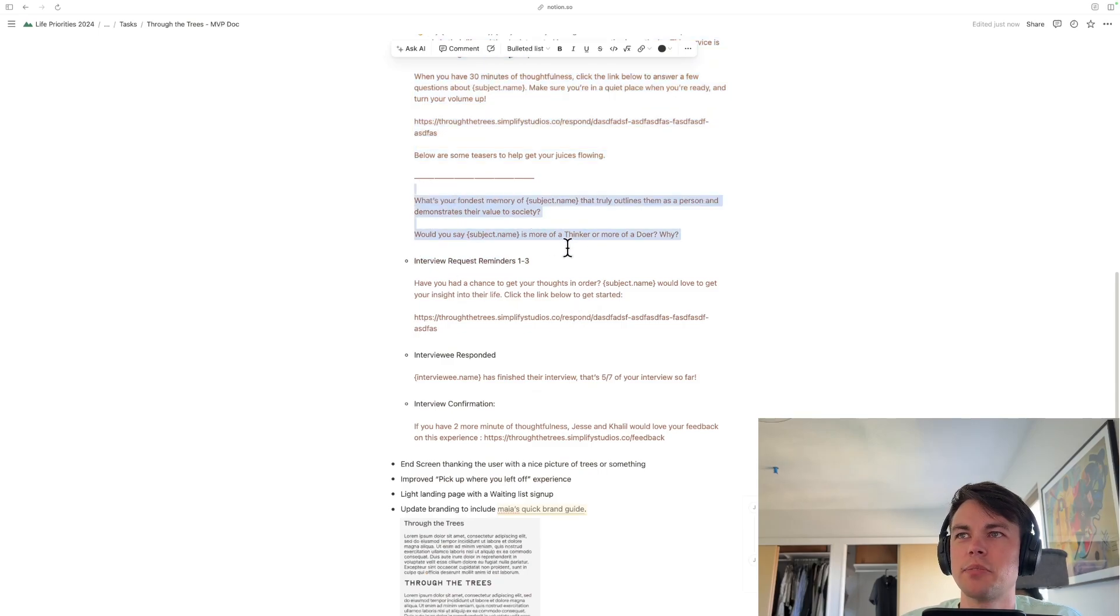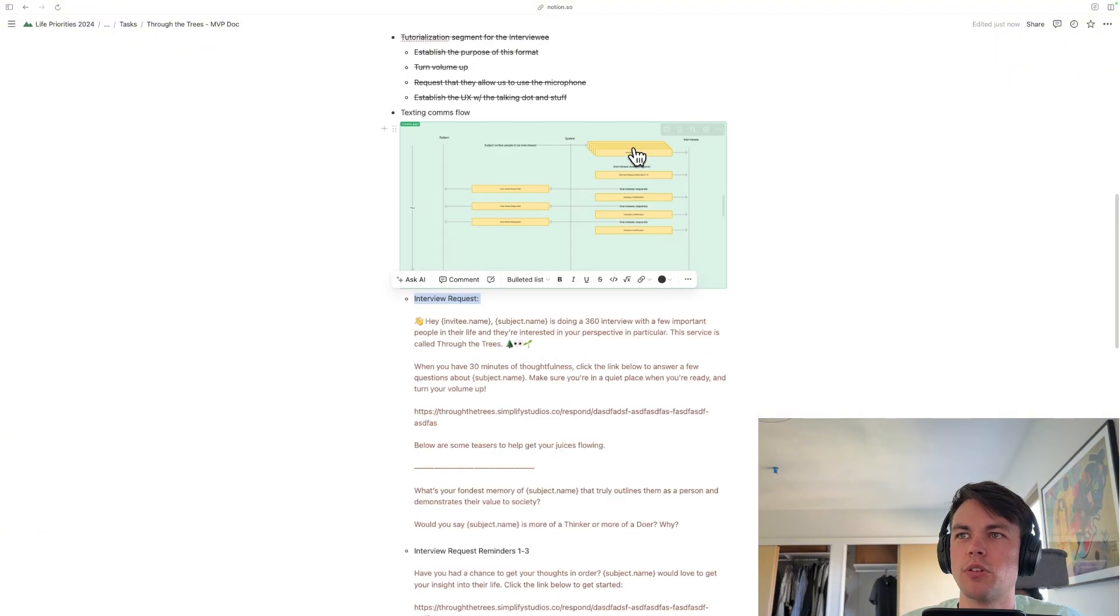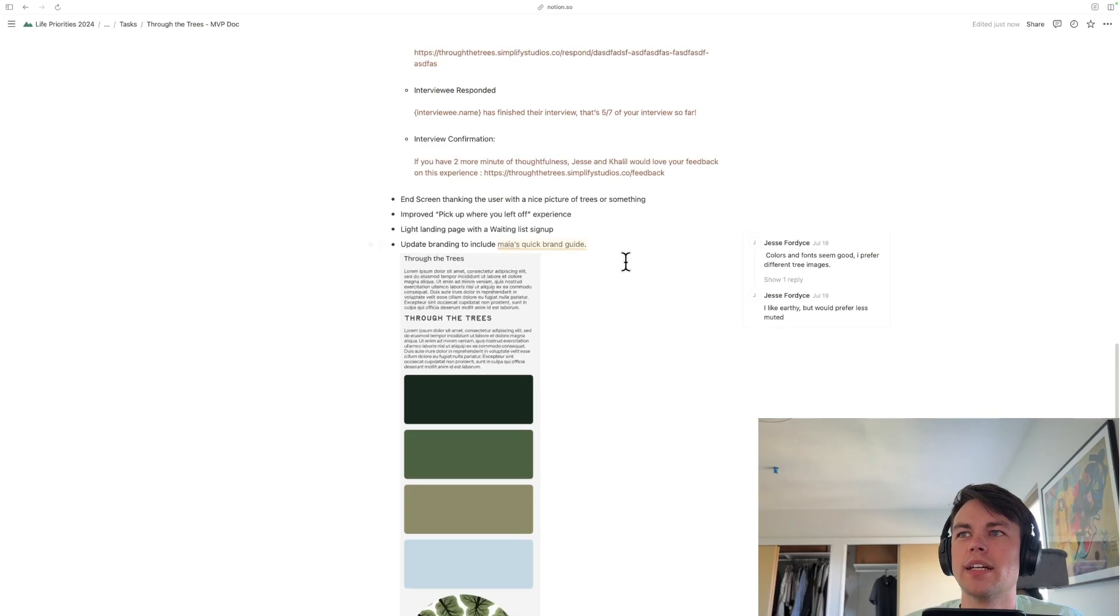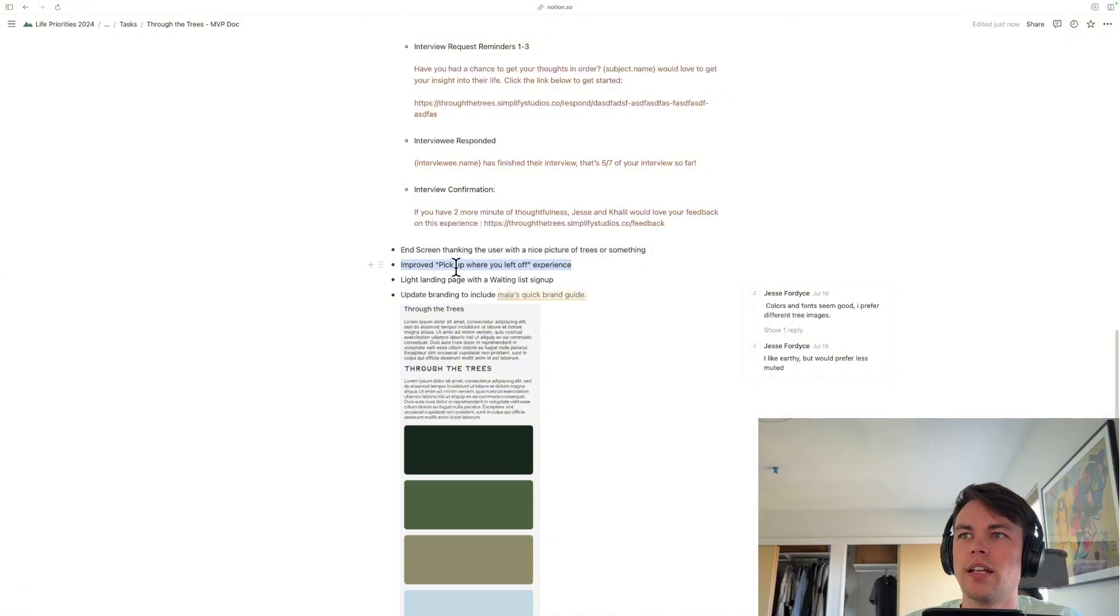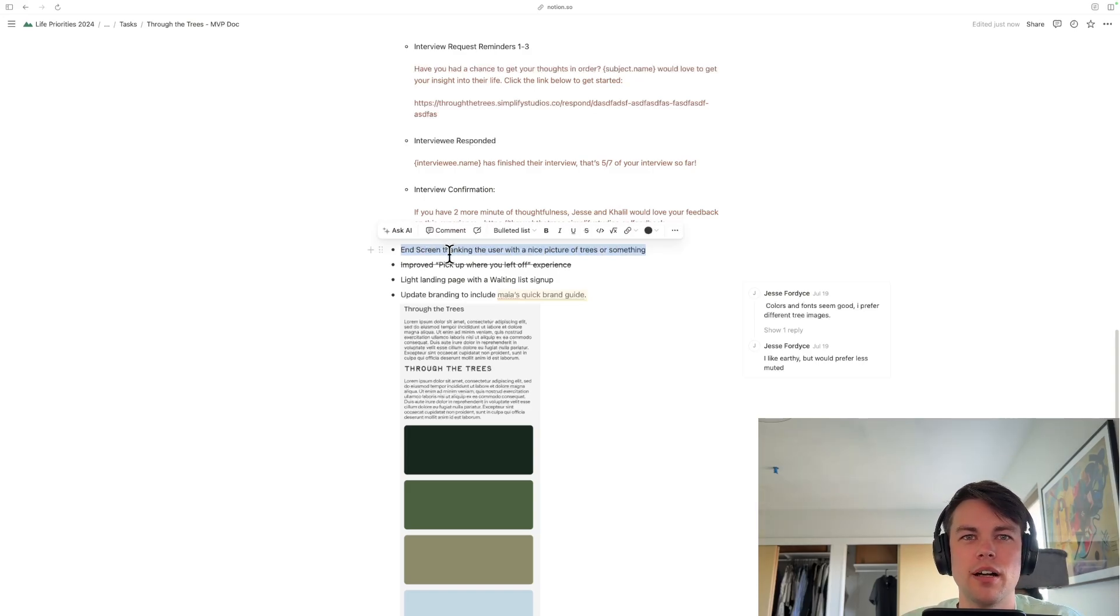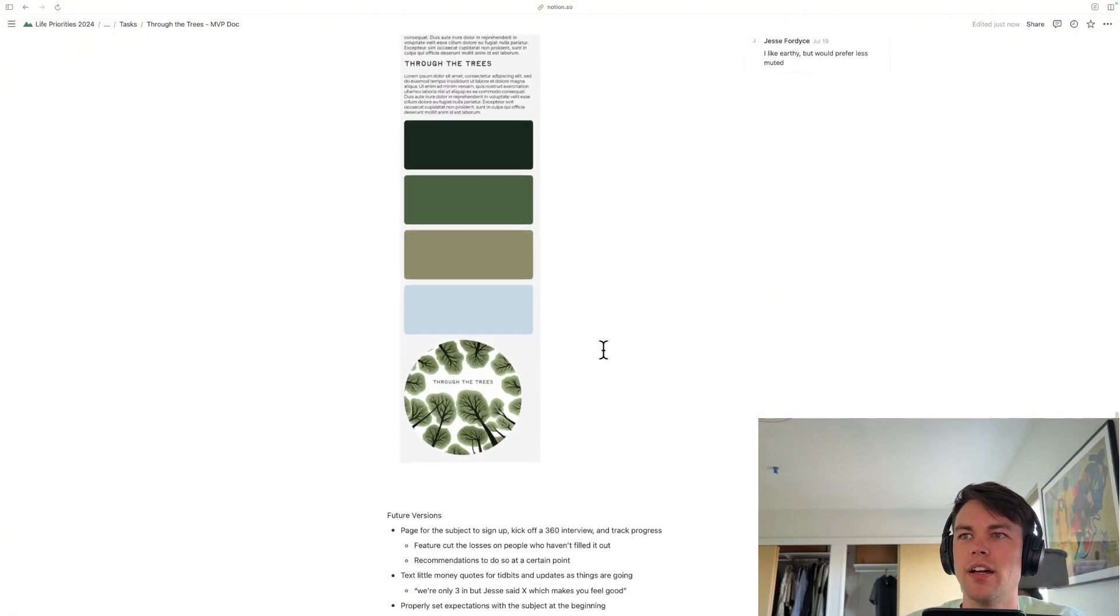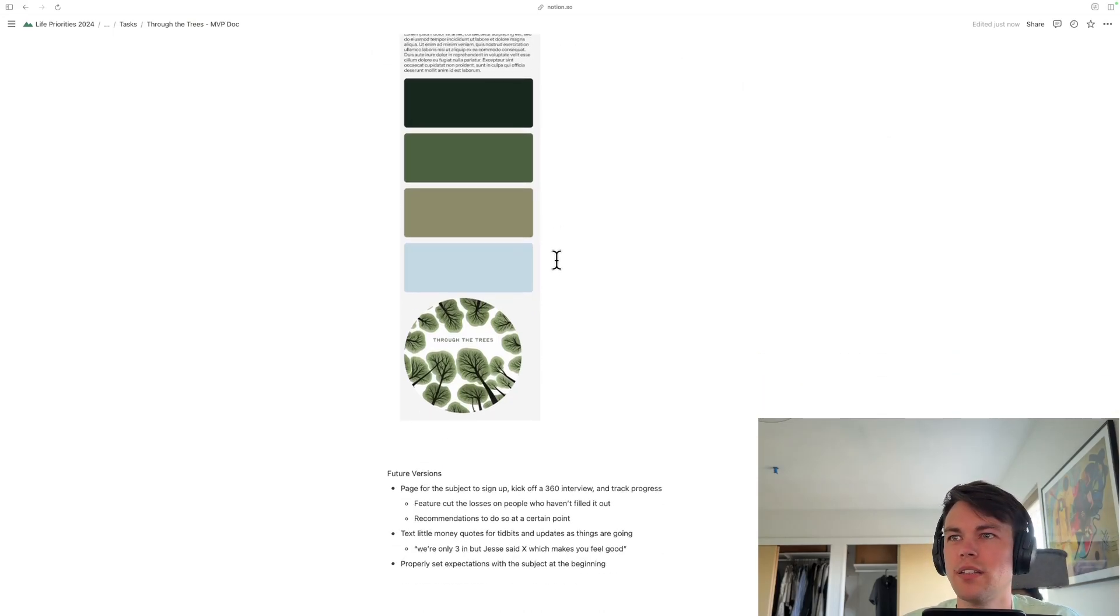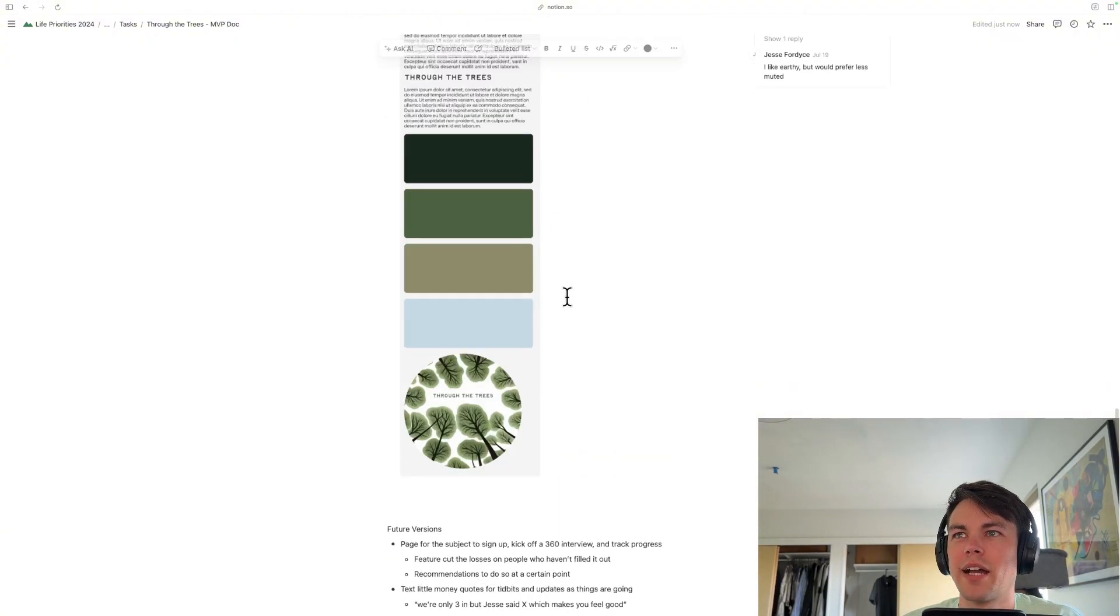Those are the goals of this MVP, deprioritizing things that would enhance the subject experience because I'm going to be the subject, and that's kind of one of the things I'm learning here. I've outlined here the text messages that I want to be sending to people. My wife made me a little branding guideline, and I actually did this already, improved pickup where you left off experience, and the end screen could use some work.